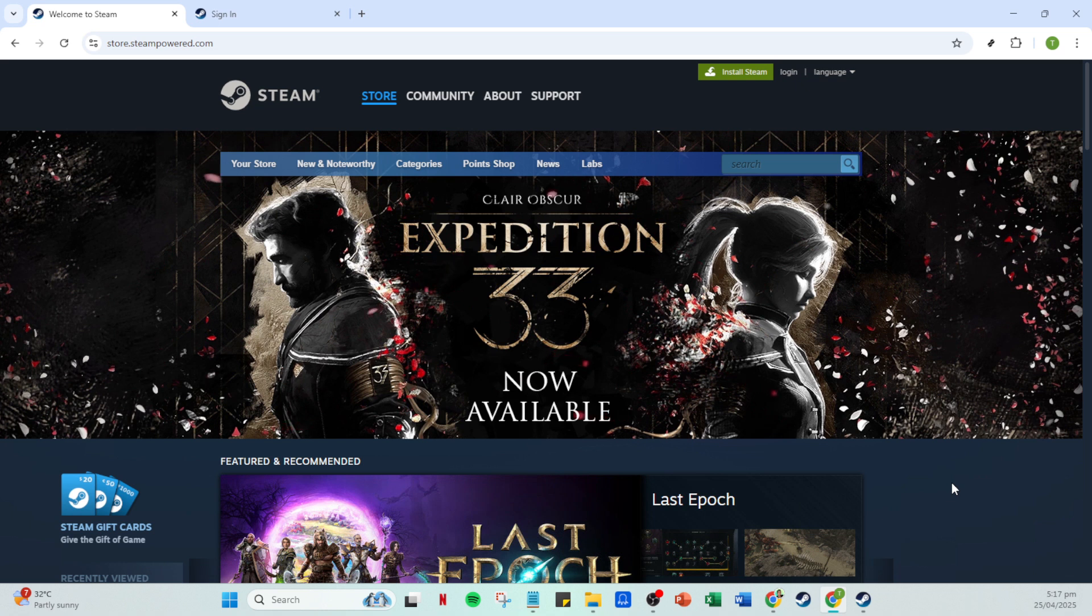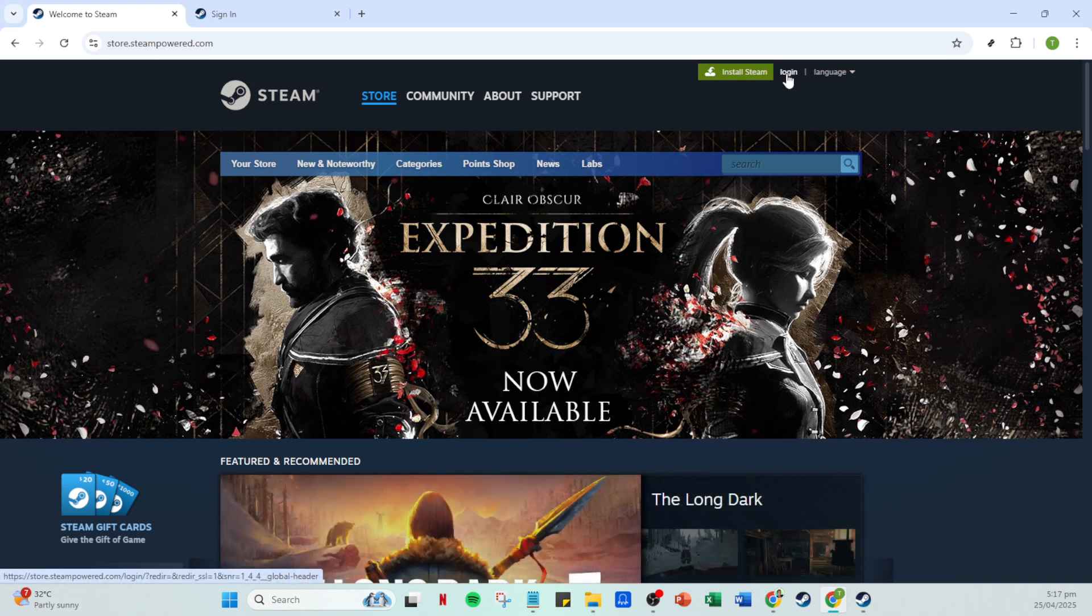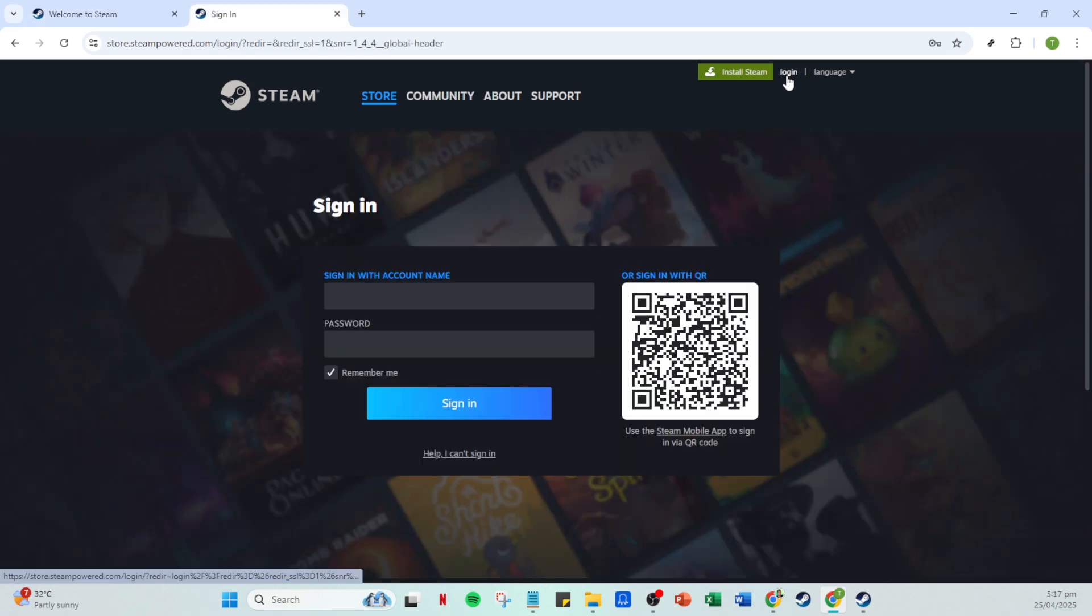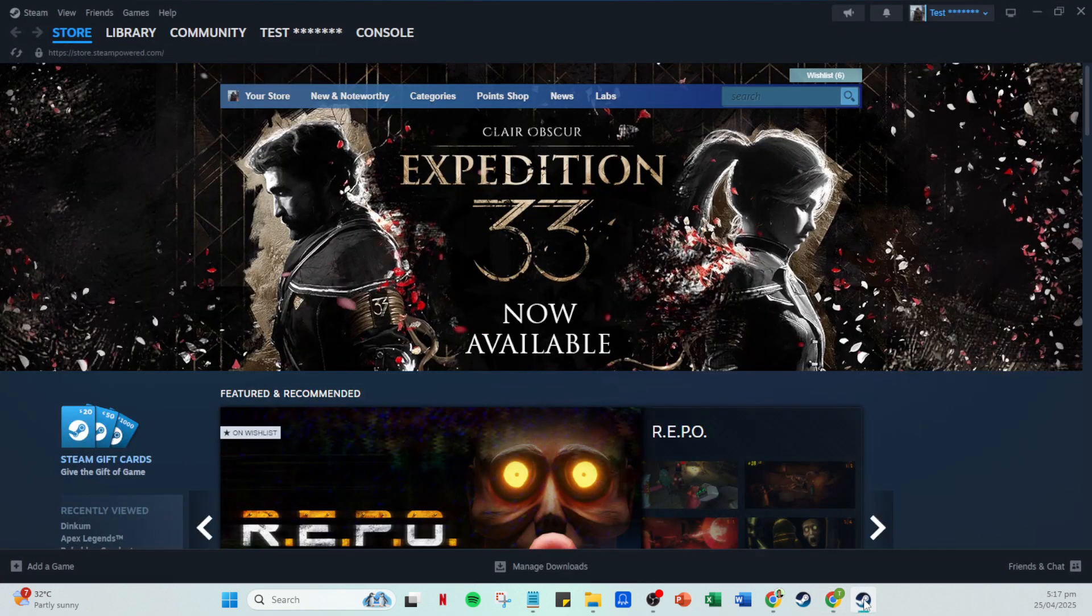Once you're in the app, head over to the login section. This is where you'll input your account specifics. Proceed by entering your account name along with your password. Make sure to double check your credentials as you enter them to avoid any login errors. Once you're satisfied, click on the sign in button to access your account.